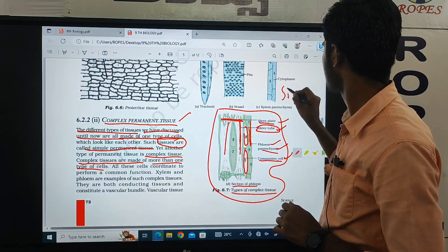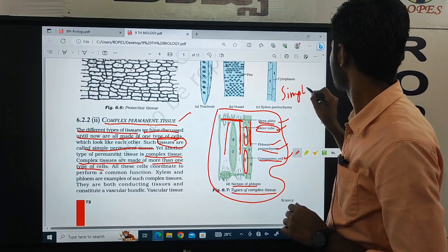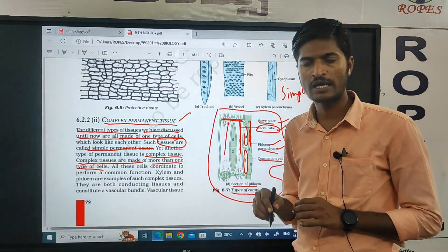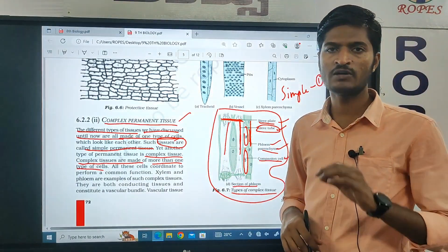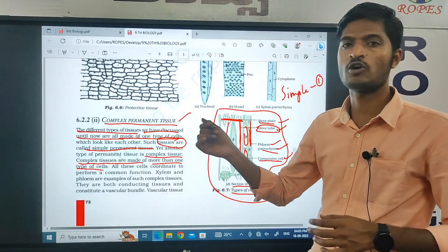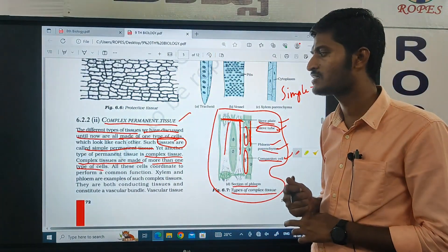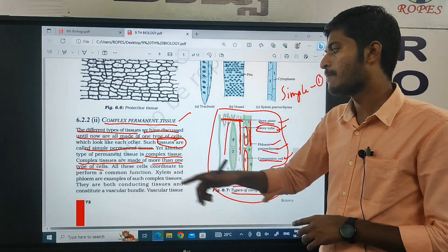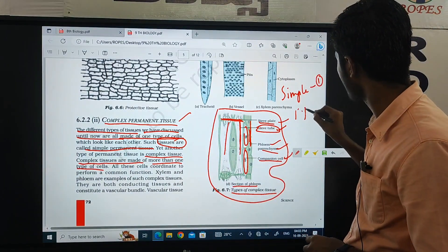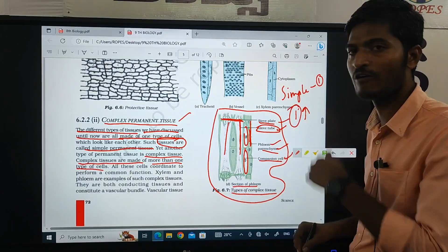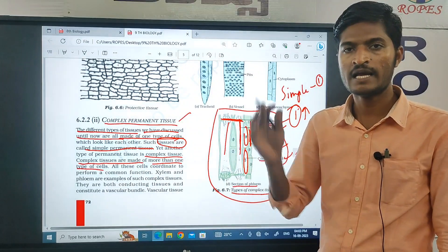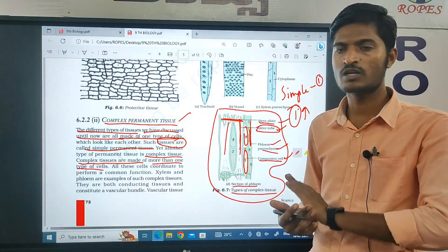Simple tissues are made from only a single cell. But it is not the same in complex permanent tissue. Complex tissues are made of more than one cell — it could be two cells, three cells, four cells, or more than that. They are made of more than one type of cell.